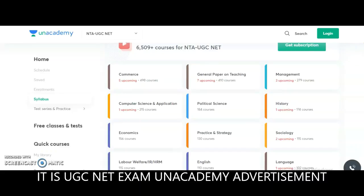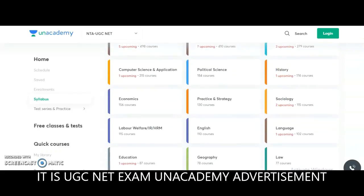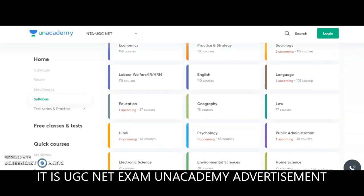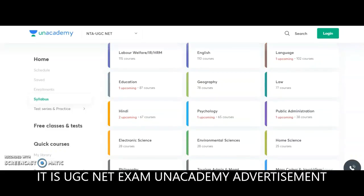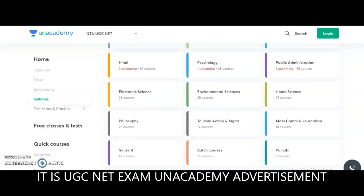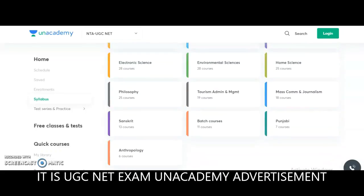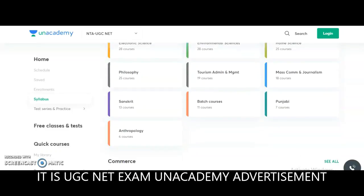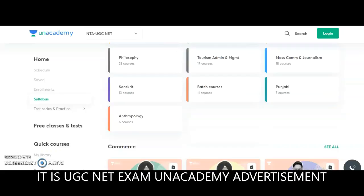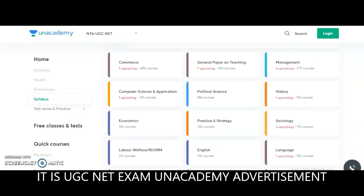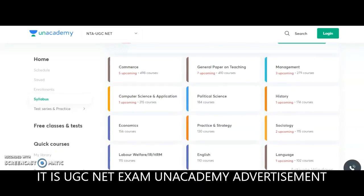The subjects provided by Unacademy for NTA UGC NET include: Commerce, General Paper on Teaching, Management, Computer Science and Applications, Political Science, History, Economics, Practice and Strategy, Sociology, Labour Welfare, English Language and Literature, Education, Geography, Law, Hindi, Psychology, Public Administration, Electronic Science, Environmental Science, Home Science, Philosophy, Tourism Administration and Management, Mass Communication and Journalism, Sanskrit, Punjabi, and Anthropology.